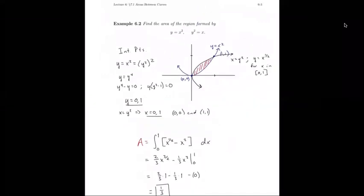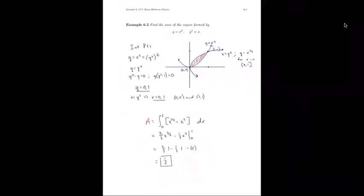Note that we could also integrate with respect to the y-axis: from 0 to 1, the larger function is x = √y, giving the integral of y^(1/2) − y² dy from 0 to 1. This is completely analogous to the previous integral, just swapping variables, and yields the same result of 1/3. This symmetry worked out because of the symmetry of the two functions, but it doesn't always swap so cleanly.